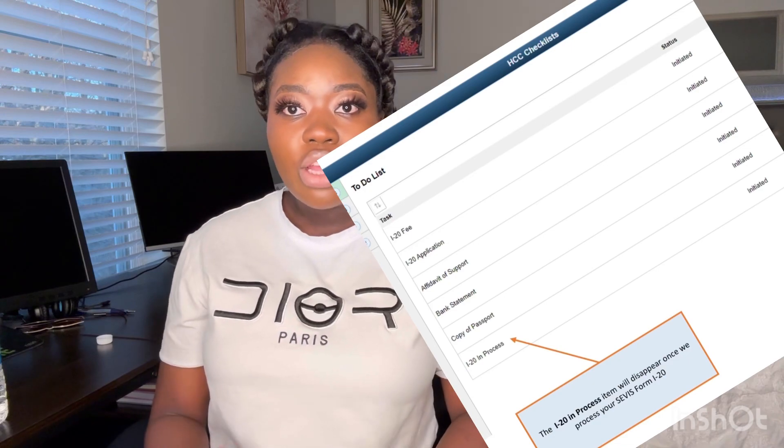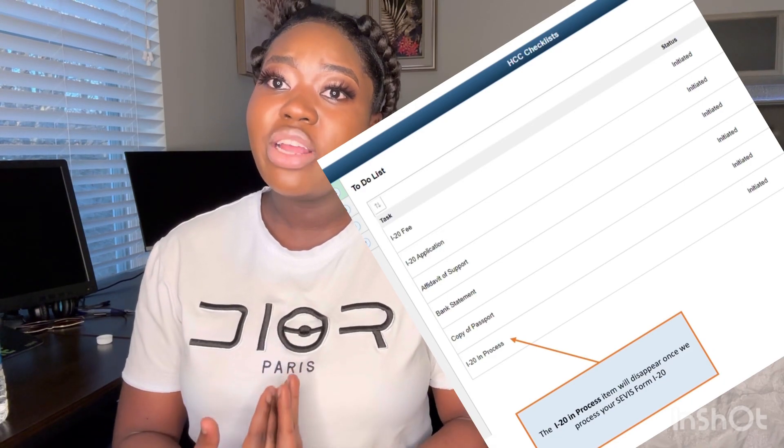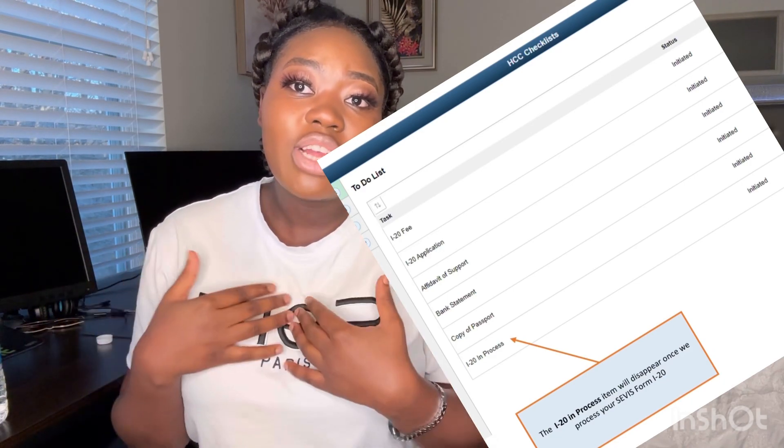Another important requirement is the affidavit of support. If you're the one providing the bank statements and supporting yourself financially, you simply fill it in stating that. But if someone else will be providing a bank statement for you, that person has to fill out the affidavit of support form. It's a downloadable form — the link is attached in the steps with screenshots. The sponsor signs the document and that must be the same person who provided the bank statement.